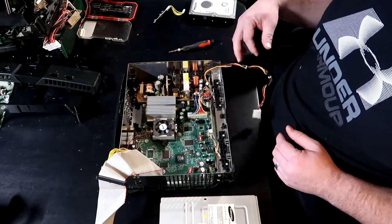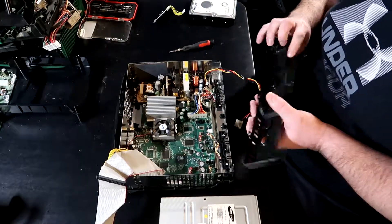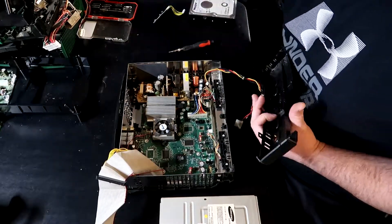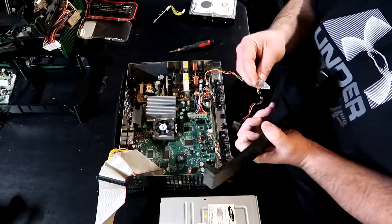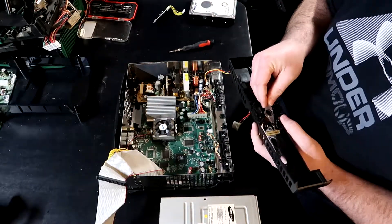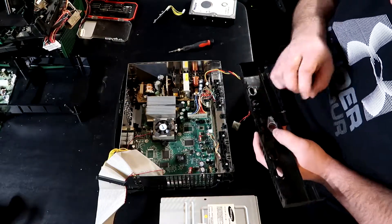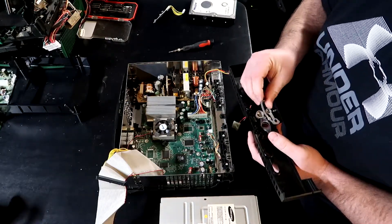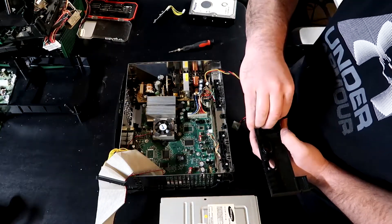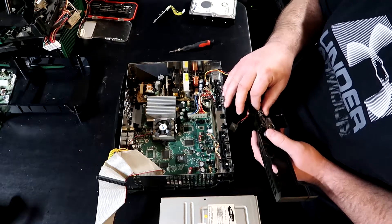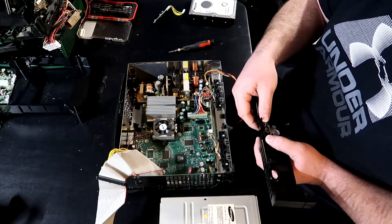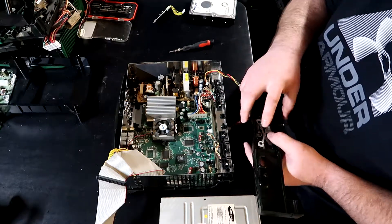Alright, so that is together. I think next we're going to have to do the front plate. And for that we're going to go ahead and put the part for the LED in first, and then the buttons, because they all snap in together just like that.